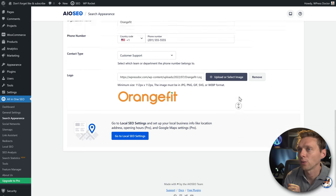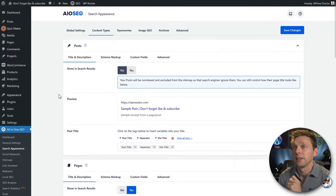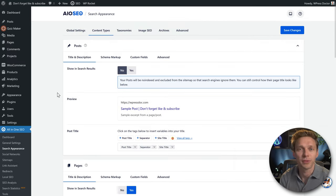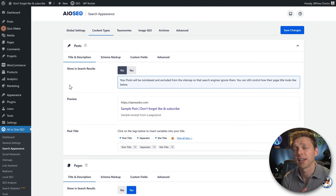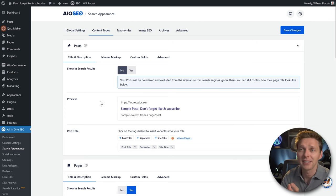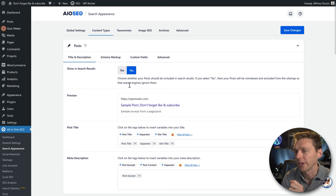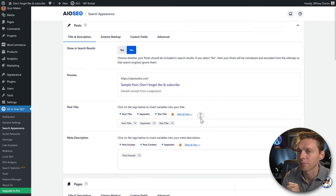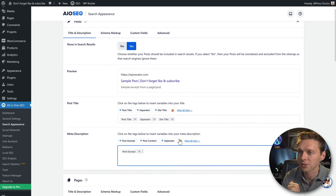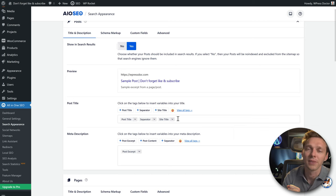Save Changes, then go to Content Types. Here you can change all the content types for your website with standard settings. You can always override these per post or per page, so don't worry. Make sure this is turned on if you have posts, so you can change titles and meta descriptions individually.